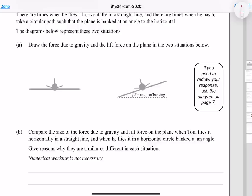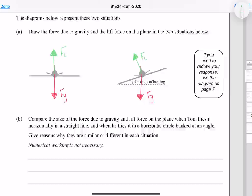Draw the force due to gravity and the lift force on the plane in the two situations below. The force of gravity is going to be the same in both situations, both in its magnitude and direction. The lift force however is going to be straight up in our first scenario, and at an angle in our second.